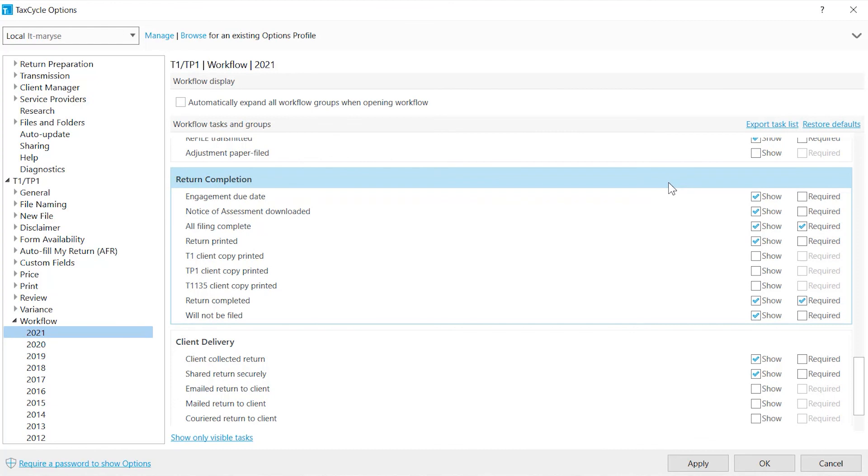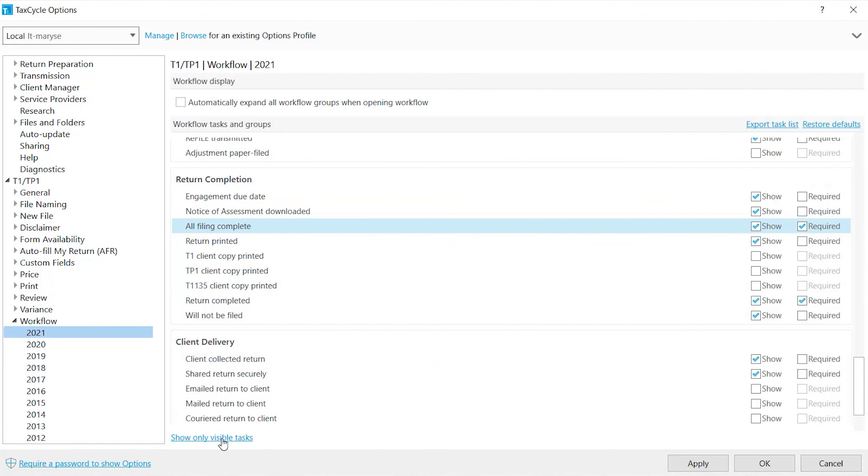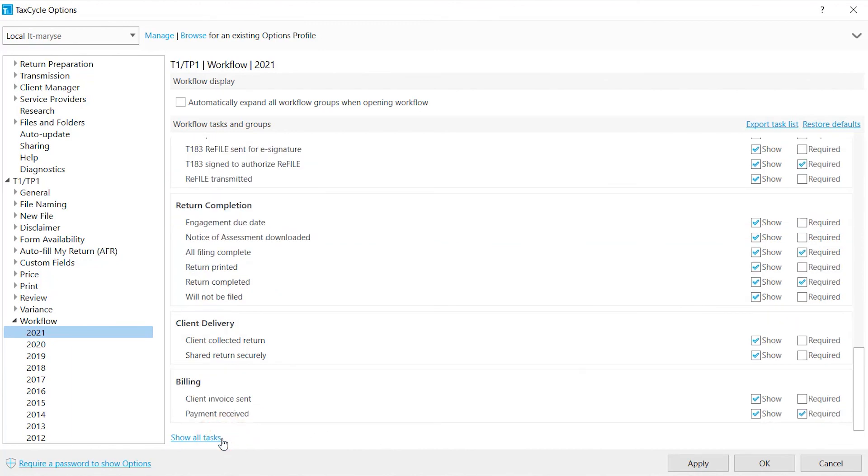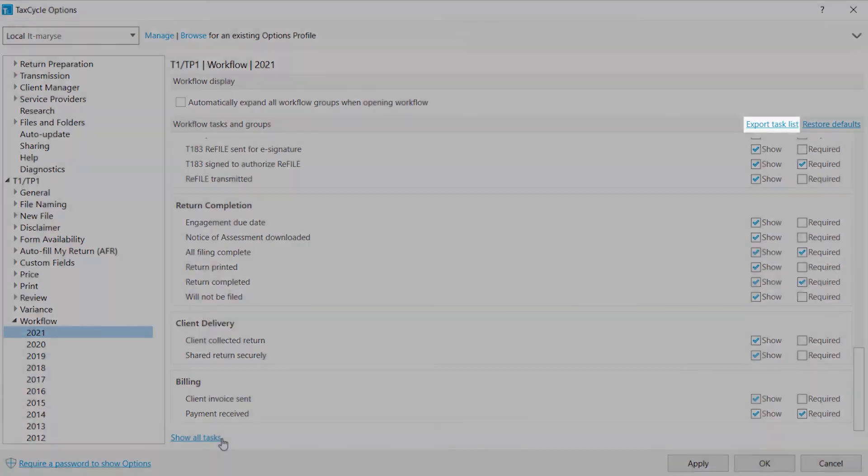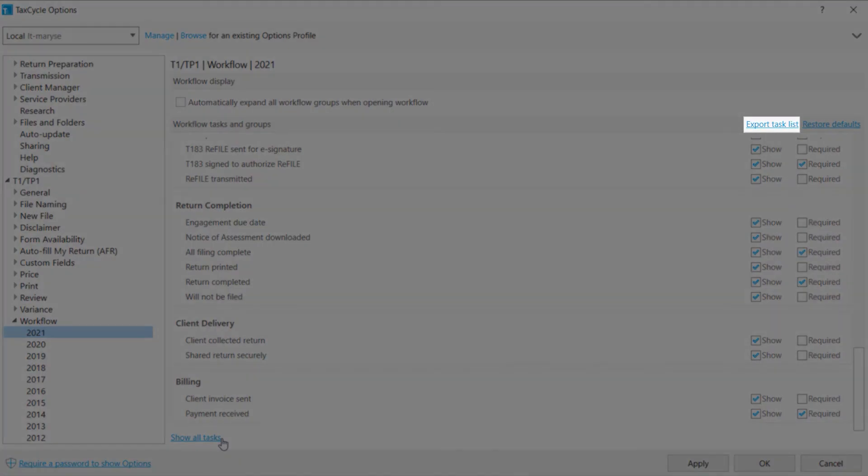The All Filing Complete task will be marked as complete once all family members' returns and forms each one must file has been transmitted or printed for mailing. Click Show only visible tasks to hide tasks where Show is unchecked. Click Export task list to export it to an Excel file. Click Restore defaults to restore tasks and groups to the built-in defaults.